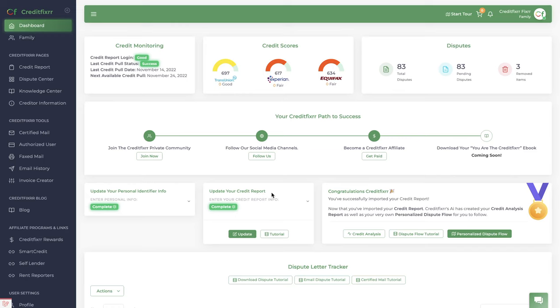In this video overview, I'm going to show you how to import your credit reports. Notice I already have a credit report in here,